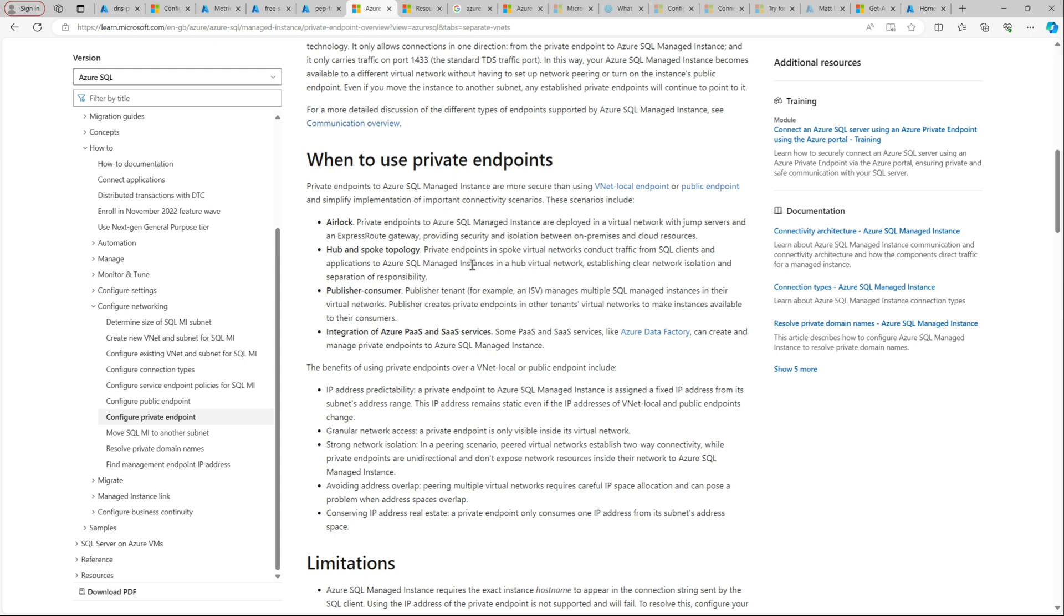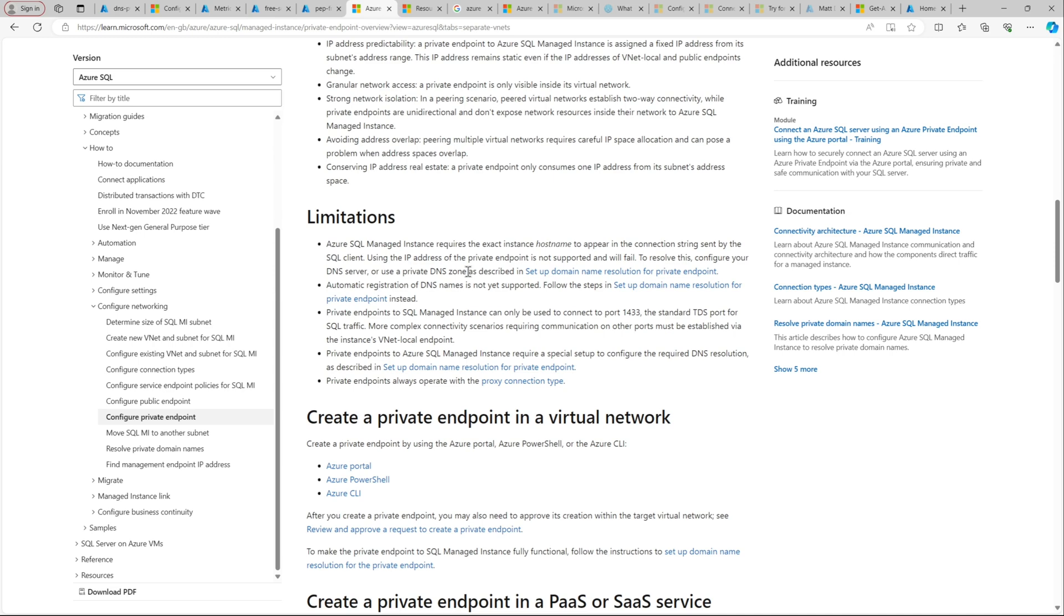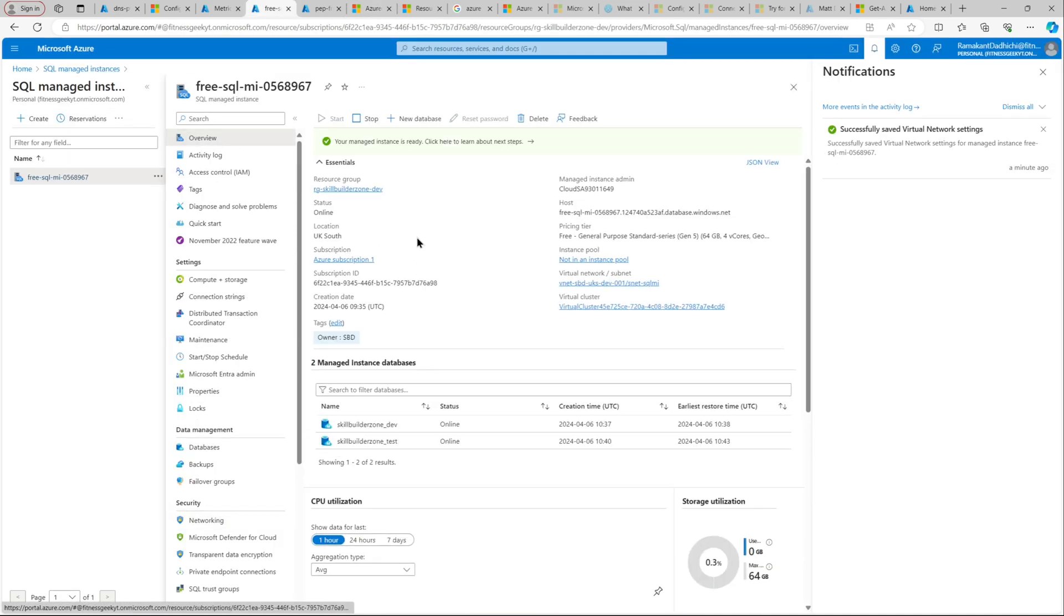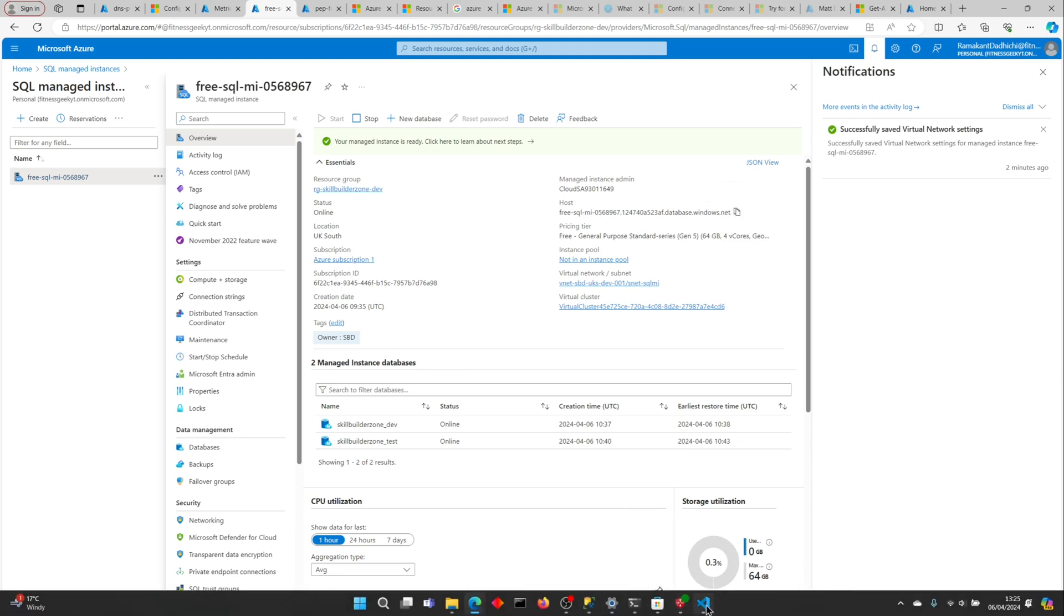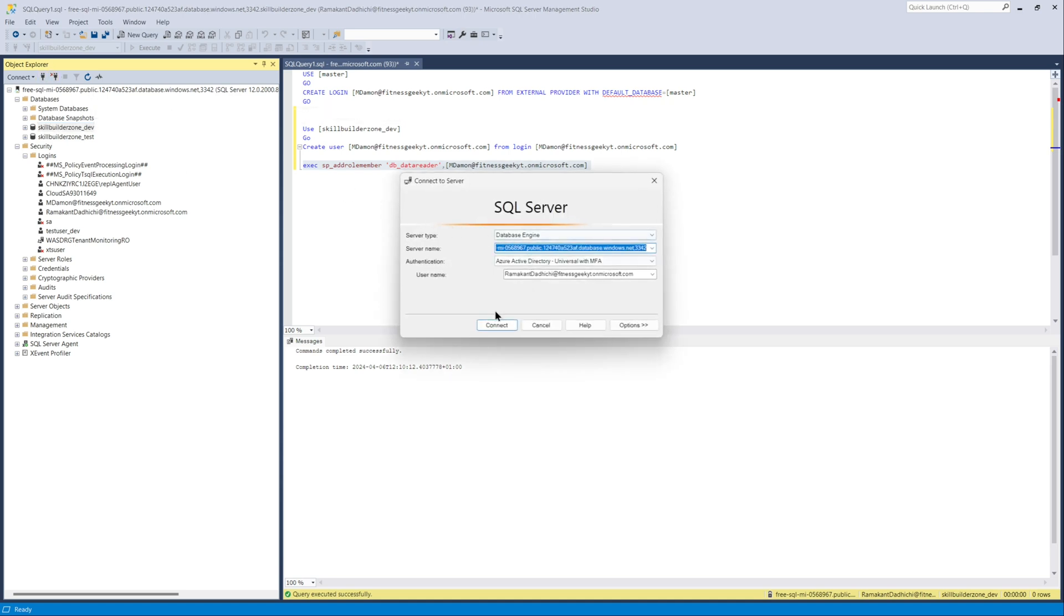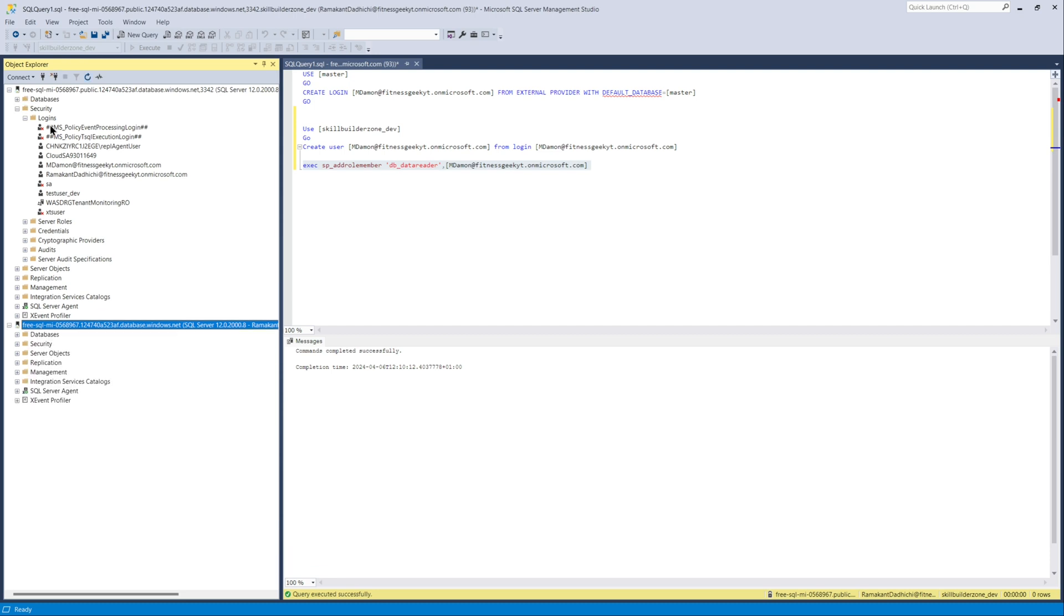There are a few limitations when it comes to private endpoints that we need to know. The limitations as well: private endpoints do not have the automatic DNS registration. We will talk about it in our later video. But for now, let's use the hostname to connect and we should be able to connect to the VNet local endpoint.